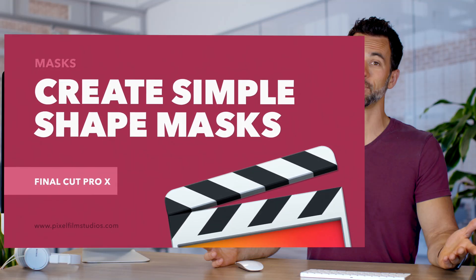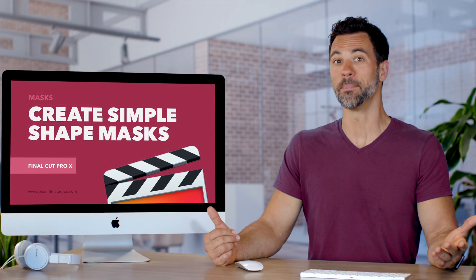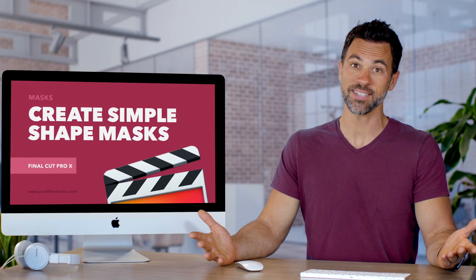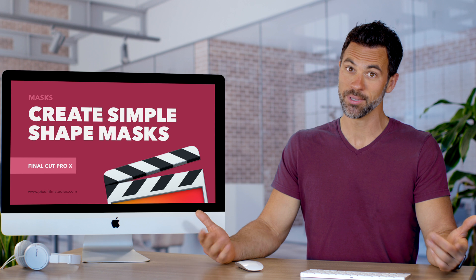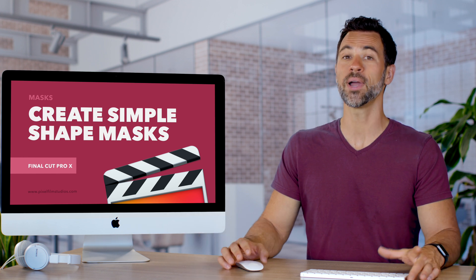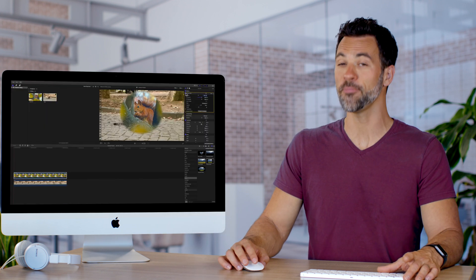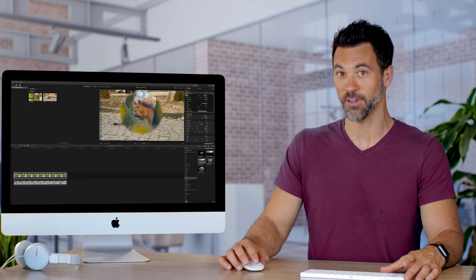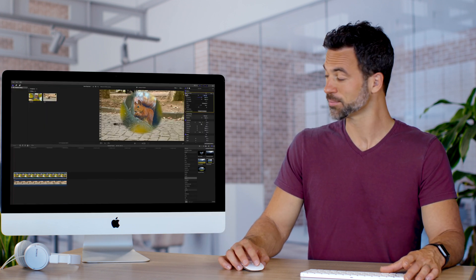Want to mask something out of your scene or modify a certain section of your clip? We're about to show you how with the power of masks in Final Cut Pro.